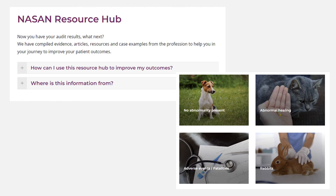When it comes to improving your patient outcomes, a team discussion based on your practice guidelines and protocols will help identify any improvements you might need to make. We also have a resource hub, which is a central location of evidence, articles, resources, and case examples to help you in your journey to improve patient outcomes.